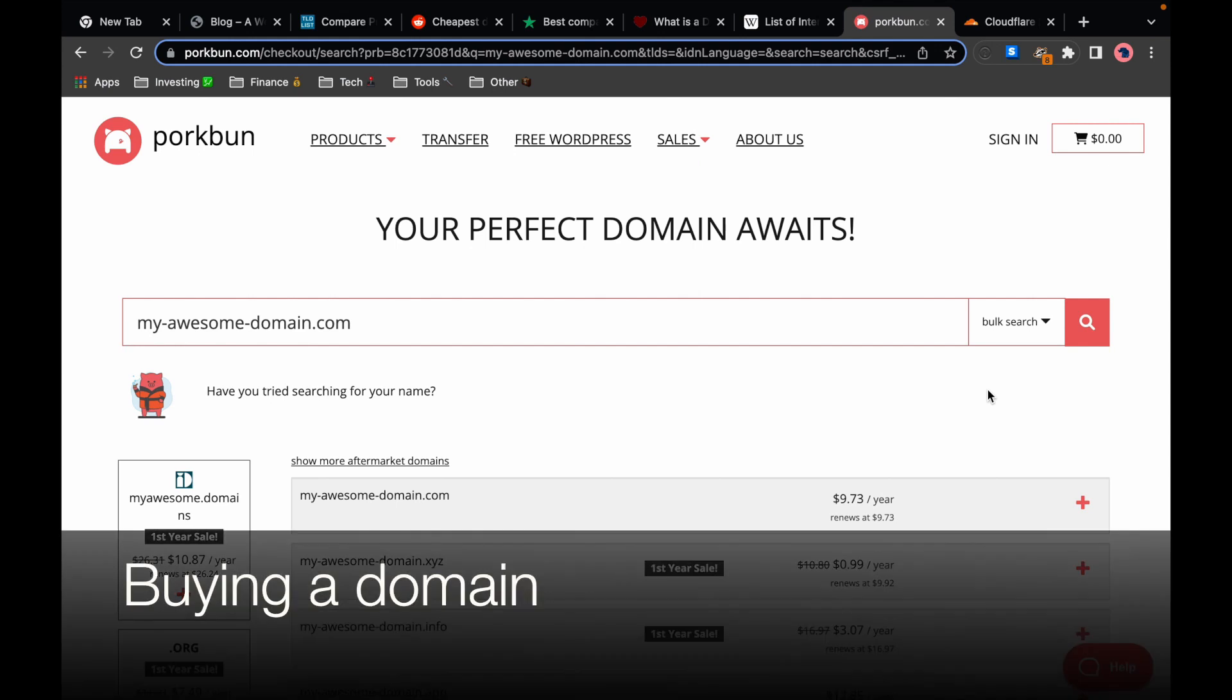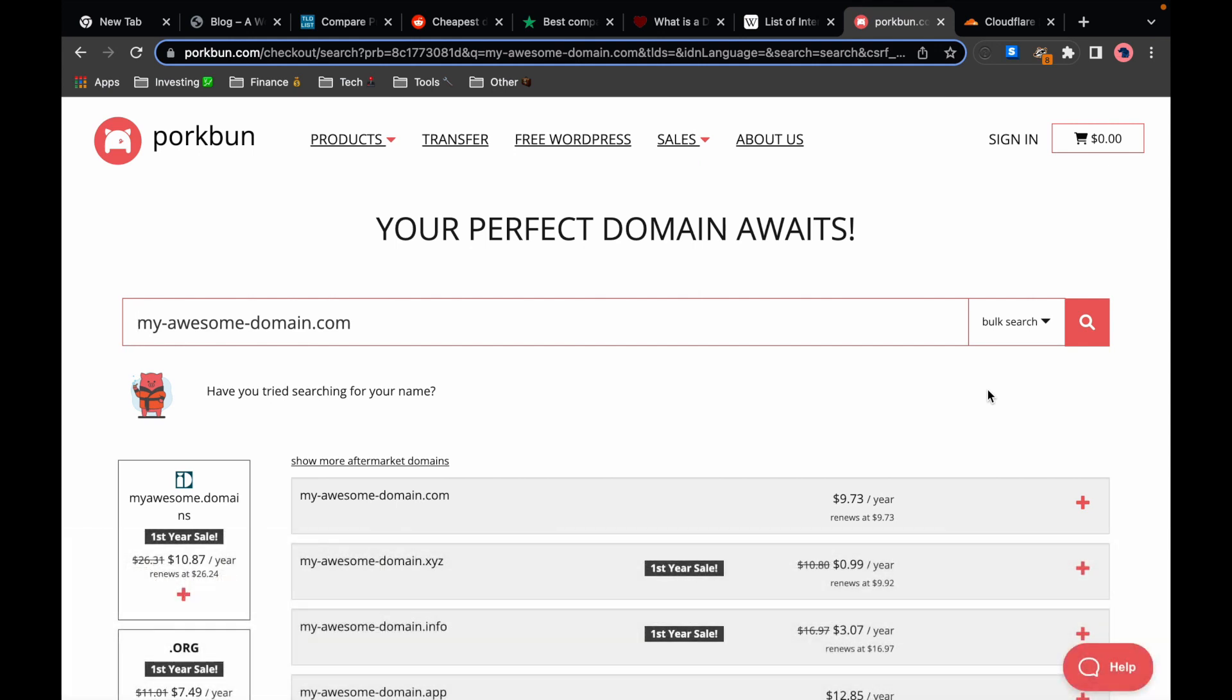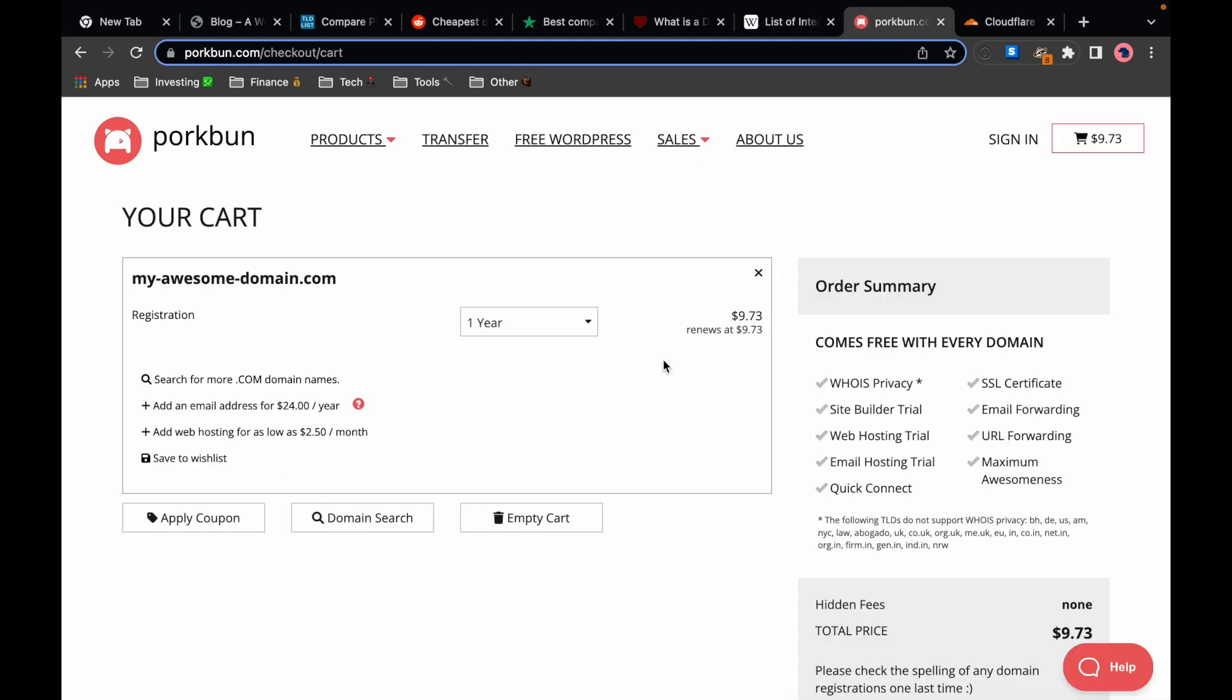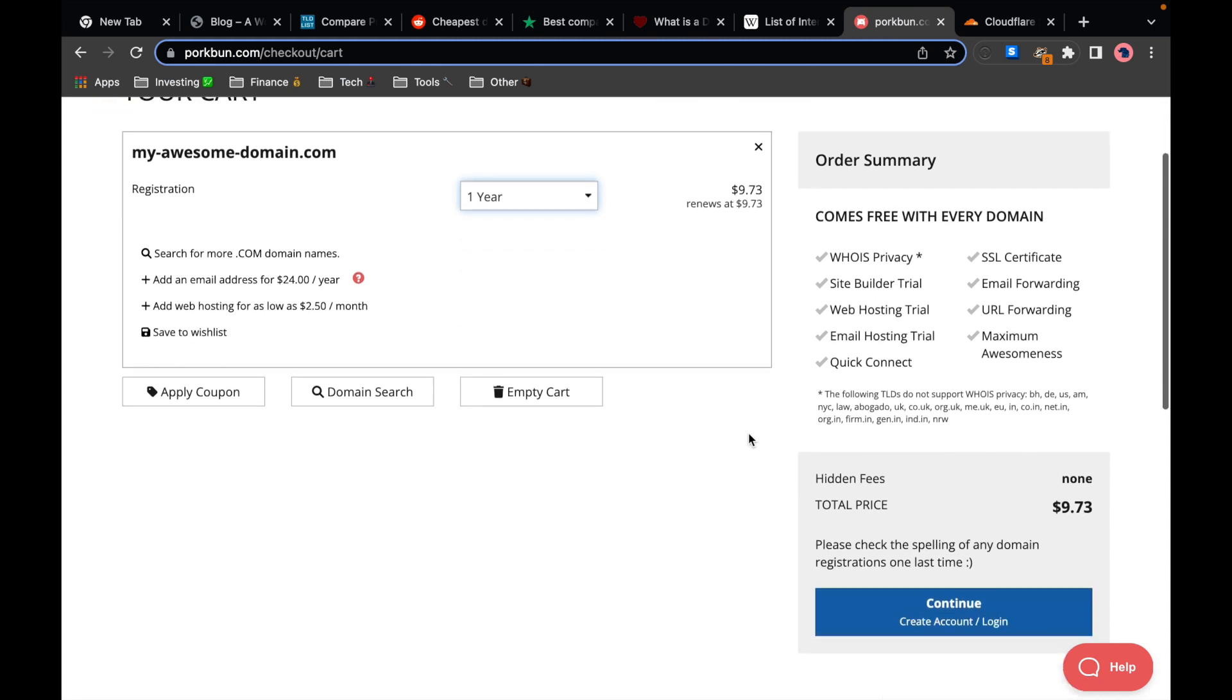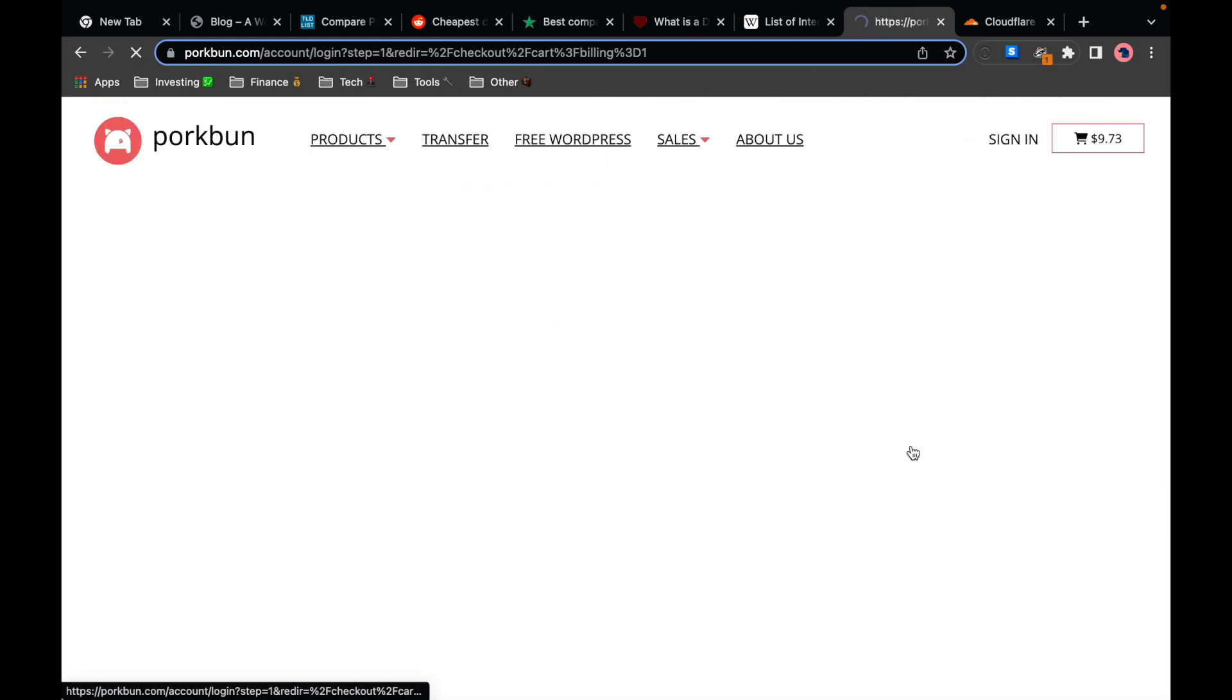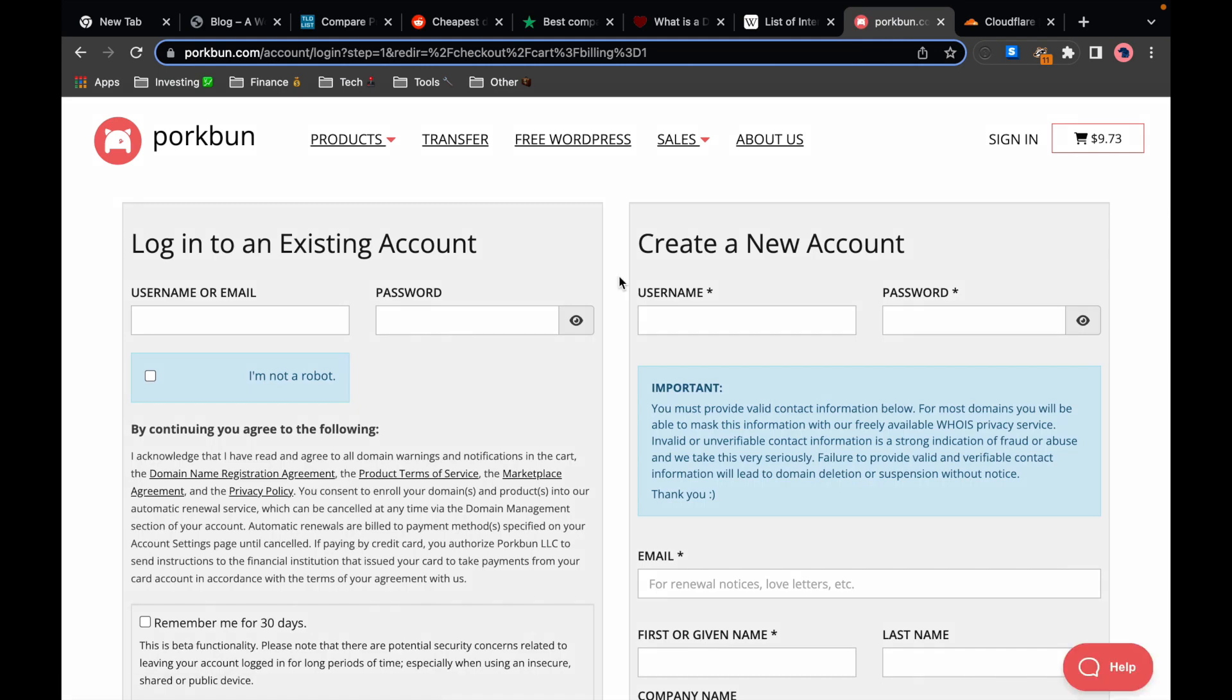Now let's get back to Porkbun and purchase the domain here. I'll just click the plus button, check out, I'll just check the domain spelling one last time, I will stick to one year and I'll click continue.